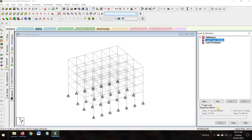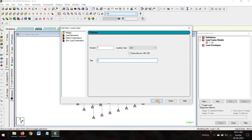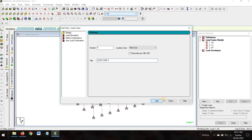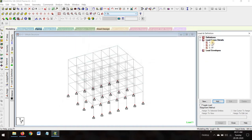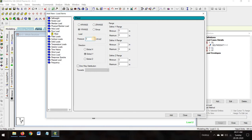Now go to Load Dimensions > Add Load Cases Details. Add dead load first — select dead load and write the short form 'DL', then add. Now add live load — select live load. Also select roof live load, meaning the floor finish. Add and close it. Go to DL, add load, add self-weight — this is self-weight minus 1. Add and close it.